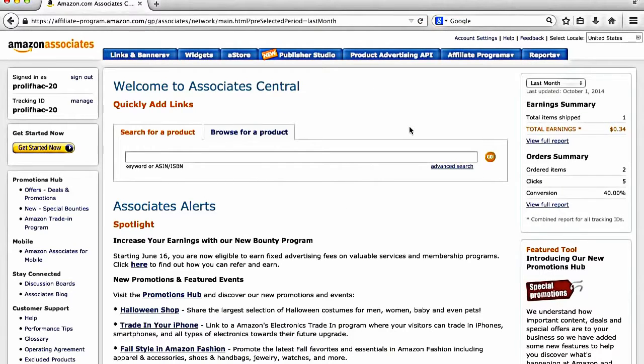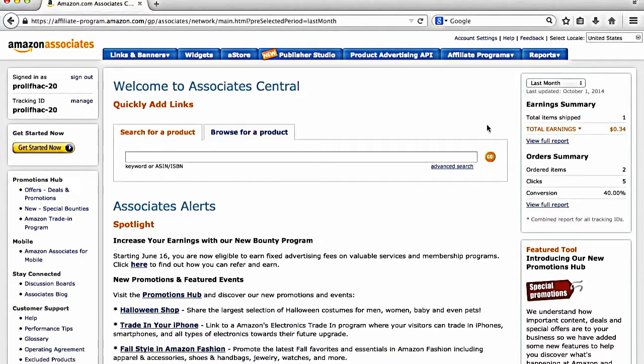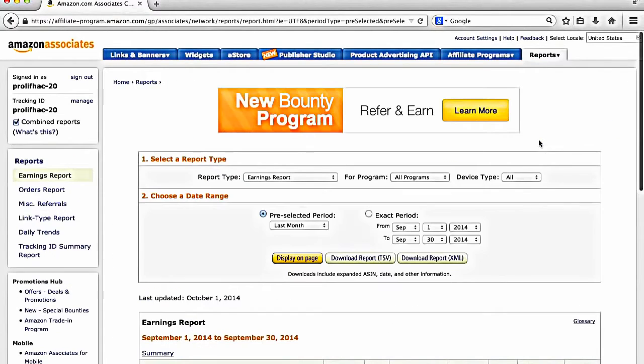All right, great. So we're actually logged into a brand new account that I created last week. And just want to draw your attention to a few things here. And funny enough, I've actually made one sale last week, putting up just one affiliate link.